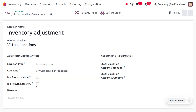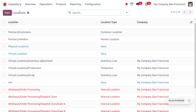If you want to enable a location as a scrap location, you can enable that field here. We can also set a location as a return location. To designate a particular location as a scrap or return location, enable the corresponding field so that location will be treated accordingly.